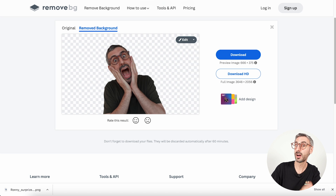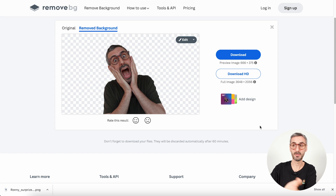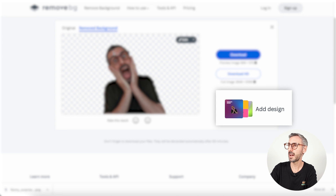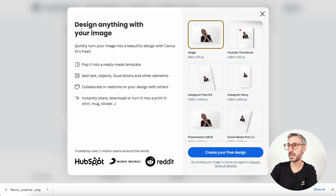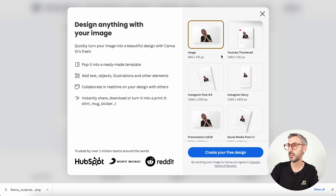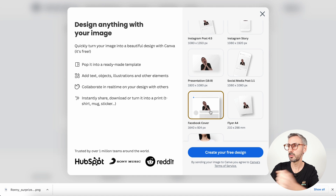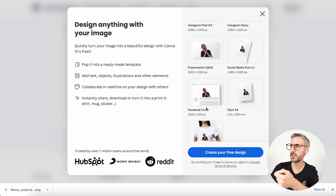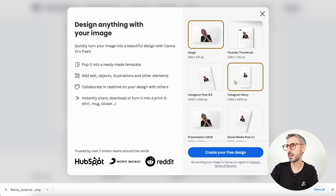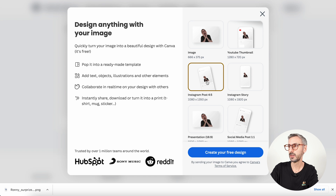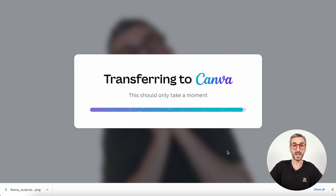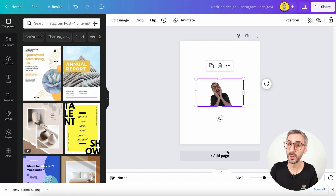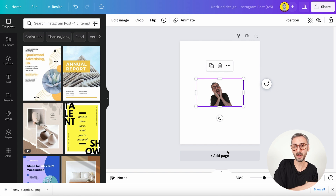The novelty here — the smart way to bring users from remove.bg back to Canva — is this button right here. Now that I have removed the background of my photo, I can add this to a design. You see this button right here? 'Add design.' So I'm going to click here, and this will open a window: 'Design anything with your image.' It gives me a bunch of different document types to choose from: t-shirt, flyer, Facebook cover, anything really. Let's try an Instagram post. If I click 'Create your free design,' this will bring me back to Canva — or bring people to Canva for the very first time. It's the same type of logic as bringing people from Pixabay — here, Canva is trying to bring people from remove.bg.